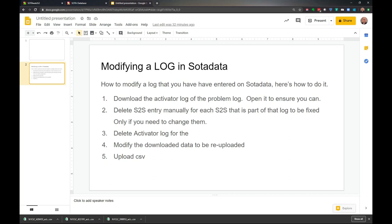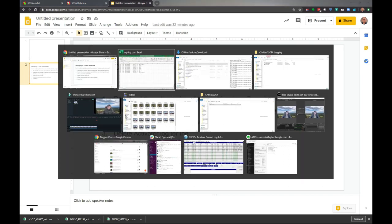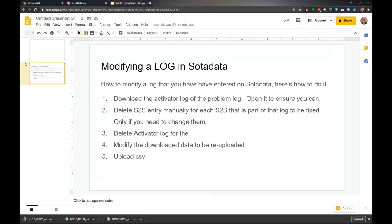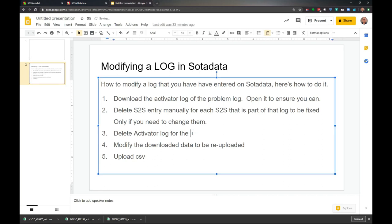We're going to do both of those things. We'll download the activator log, then delete the summit-to-summit entry manually - just delete those manually. We don't need to do that if you're not going to change them. In our case, we need to fix one of them, so we'll delete one. We'll delete the activator log for the summit, then modify the downloaded data file to be re-uploaded.